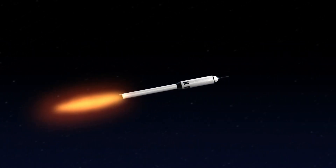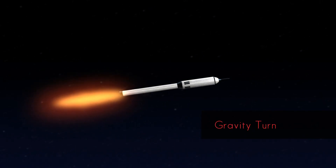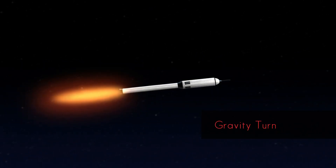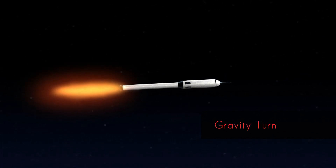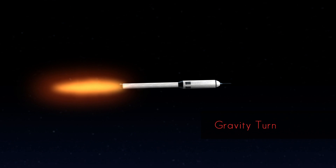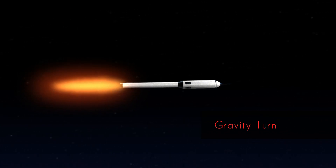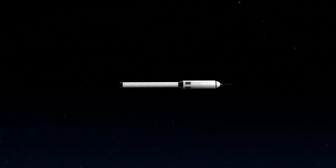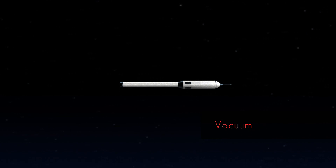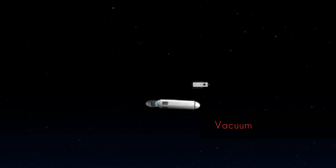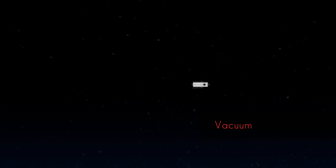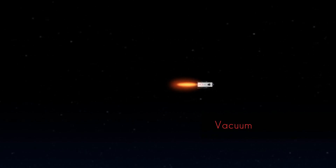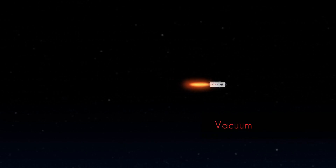The next phase is the gravity turn. After the vertical ascent, very little of the thrust of the launch vehicle is used to counter gravity. The gravity turn is used to accelerate the vehicle to build horizontal velocity. The last phase is the vacuum phase. Above approximately 60 miles, the launch vehicle is effectively out of the Earth's atmosphere and continues to accelerate to gain the necessary horizontal velocity to achieve orbit.